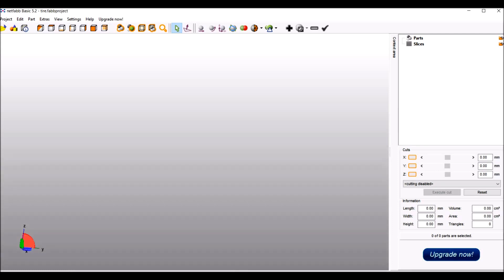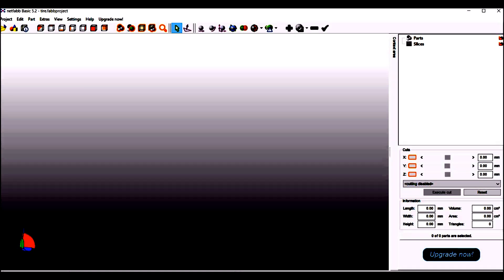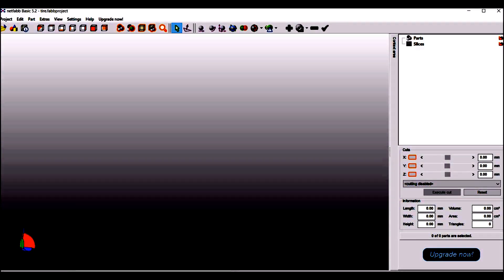You can download the software on the NetFab website. They also have a paid version, but I'm satisfied with what they offer in the free version.